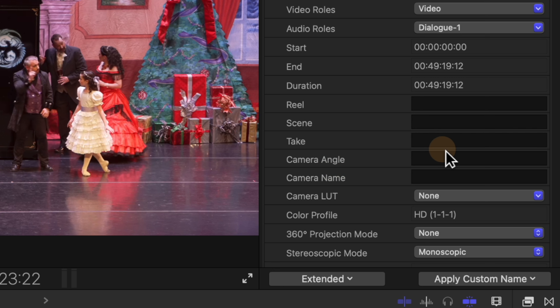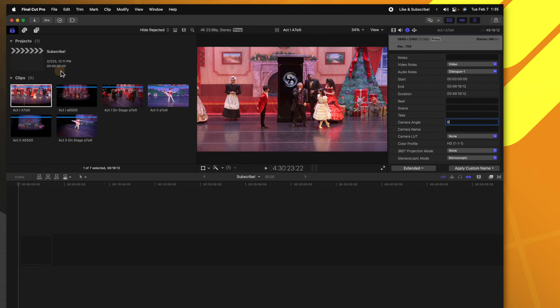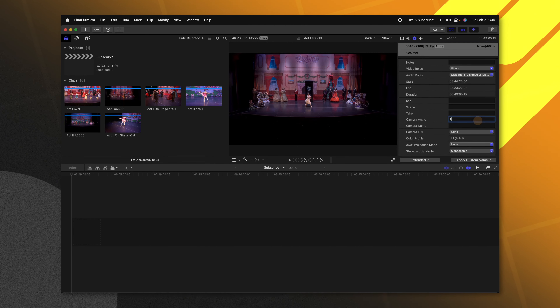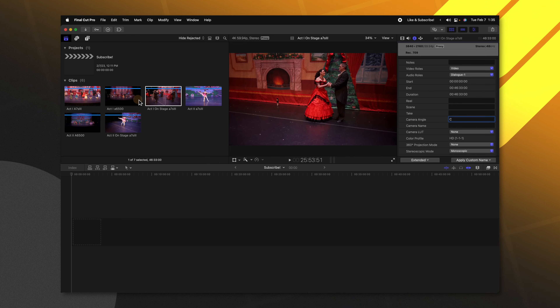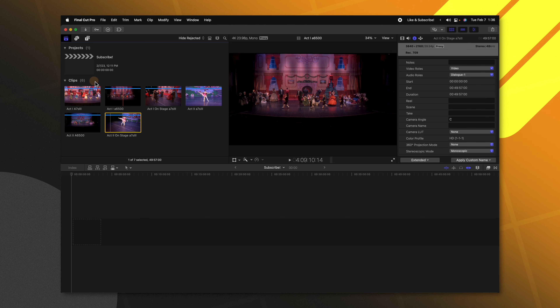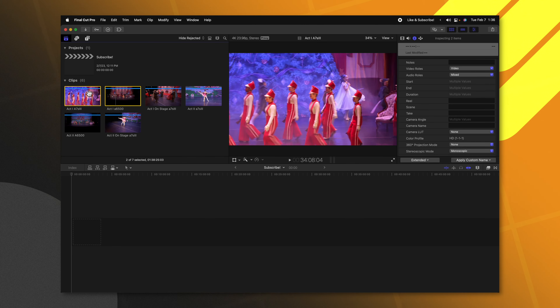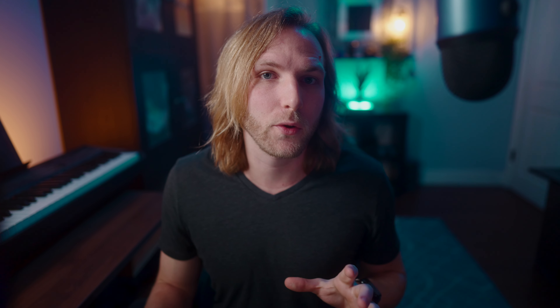I recommend that you typically change the camera angle or camera name for your multicams. Under camera angle I'm going to call it camera B, on the other angle camera A, and on the third camera we'll call that camera C. To keep this simple I'm just going to assign a multicam to these first two angles and we'll worry about the others a little bit later on.